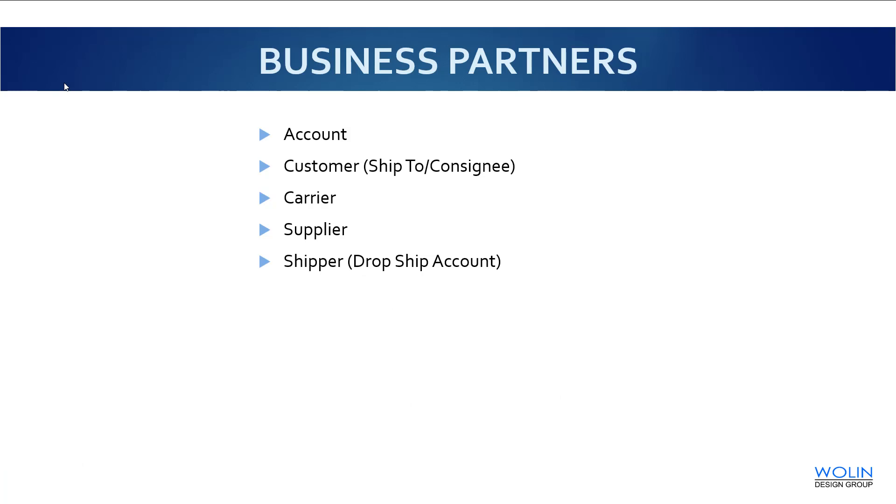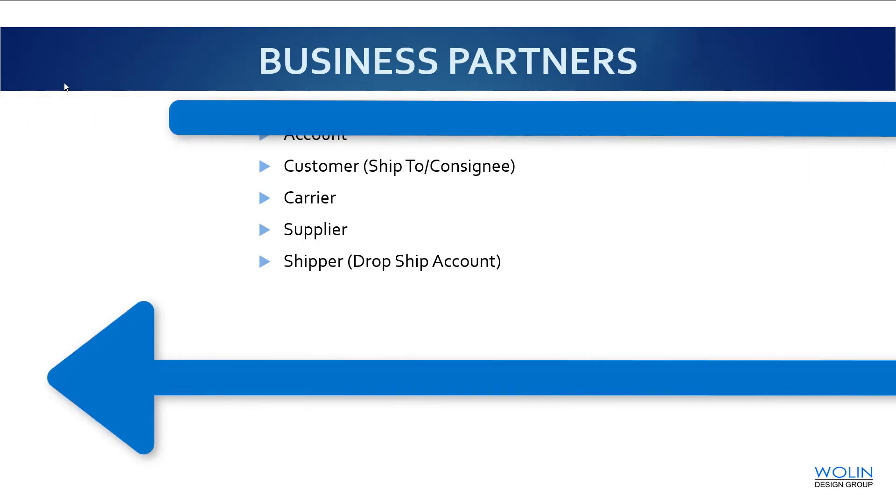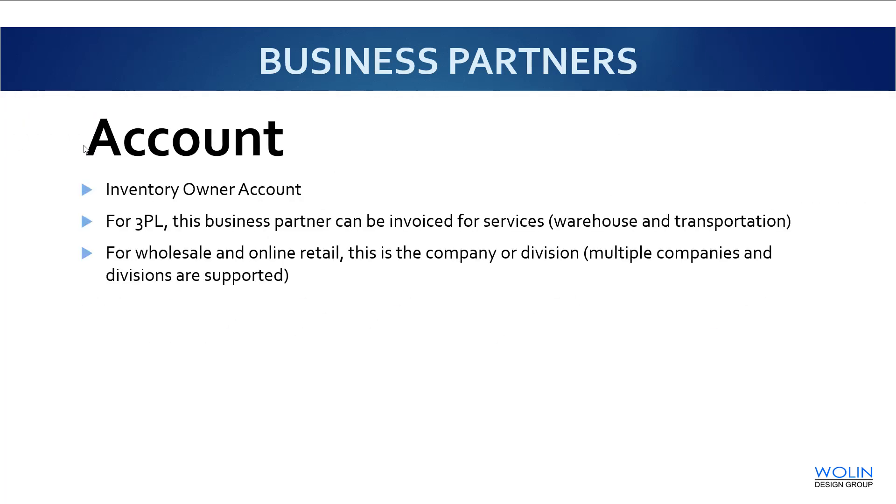Before we continue, I want to provide some terms and examples of business partners to allow a better understanding of the next segment. First, we have the inventory owner account. For 3PLs, this can be invoiced for services such as warehouse and transportation. For wholesale and online retail, this is the company or division. Multiple companies and divisions are supported.